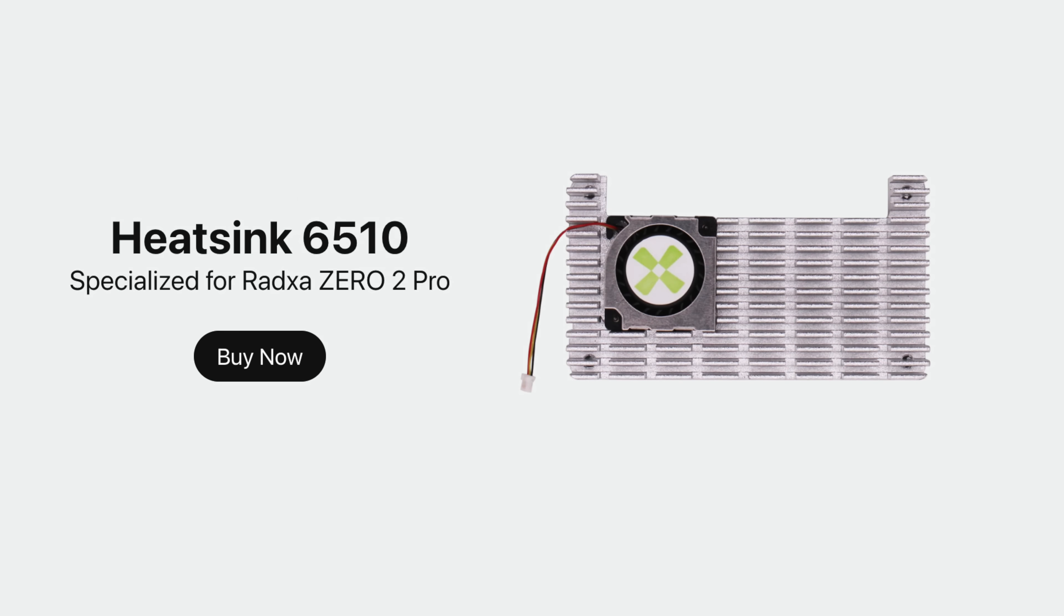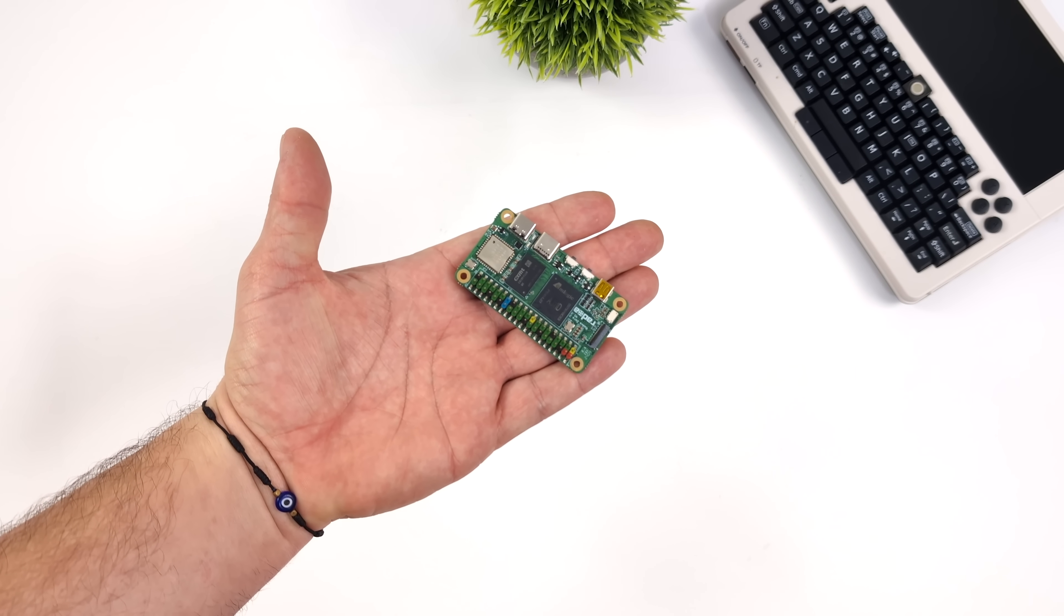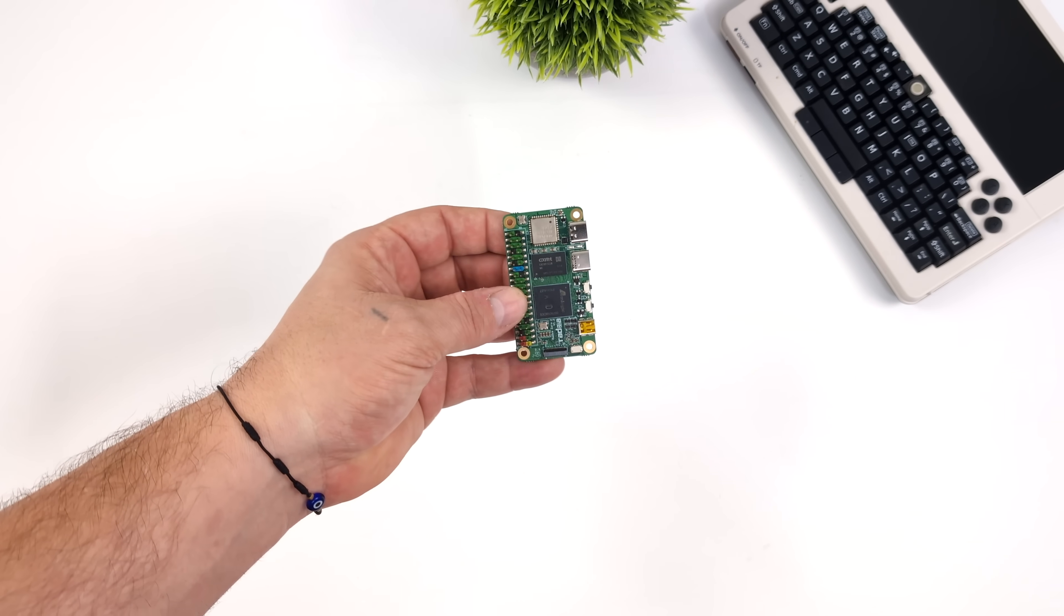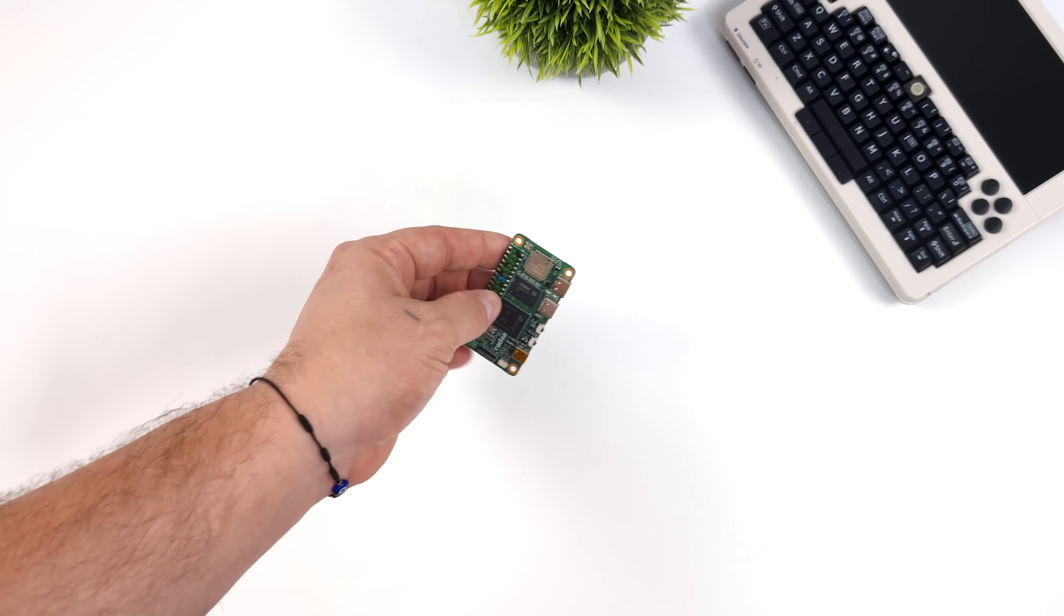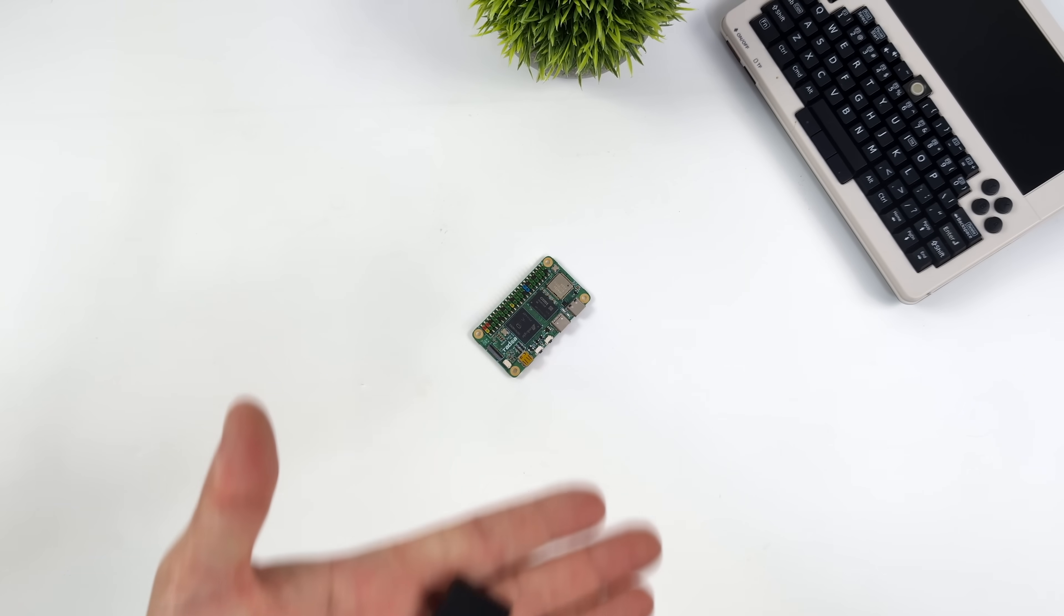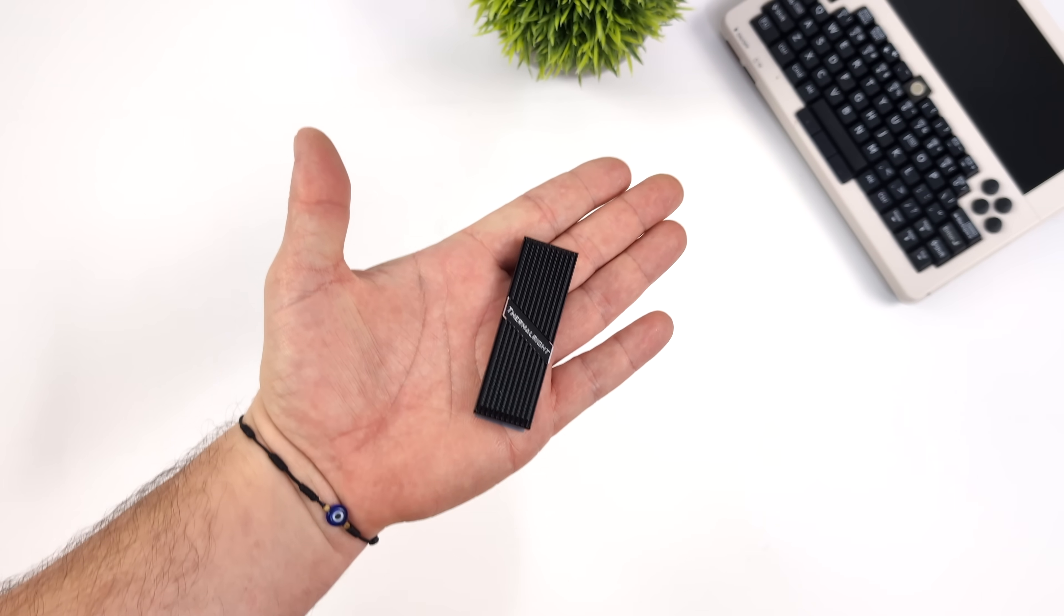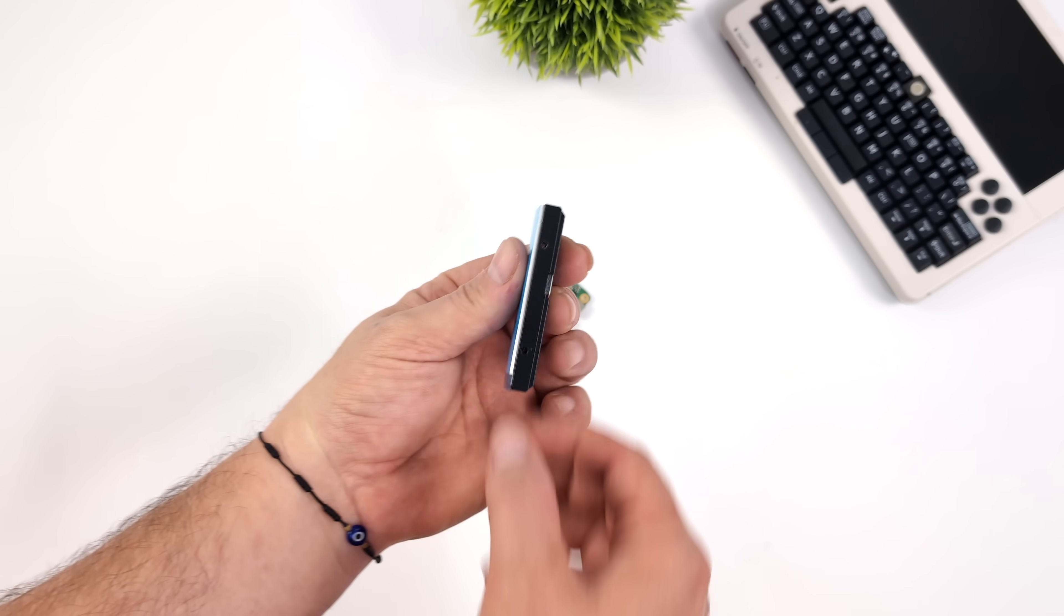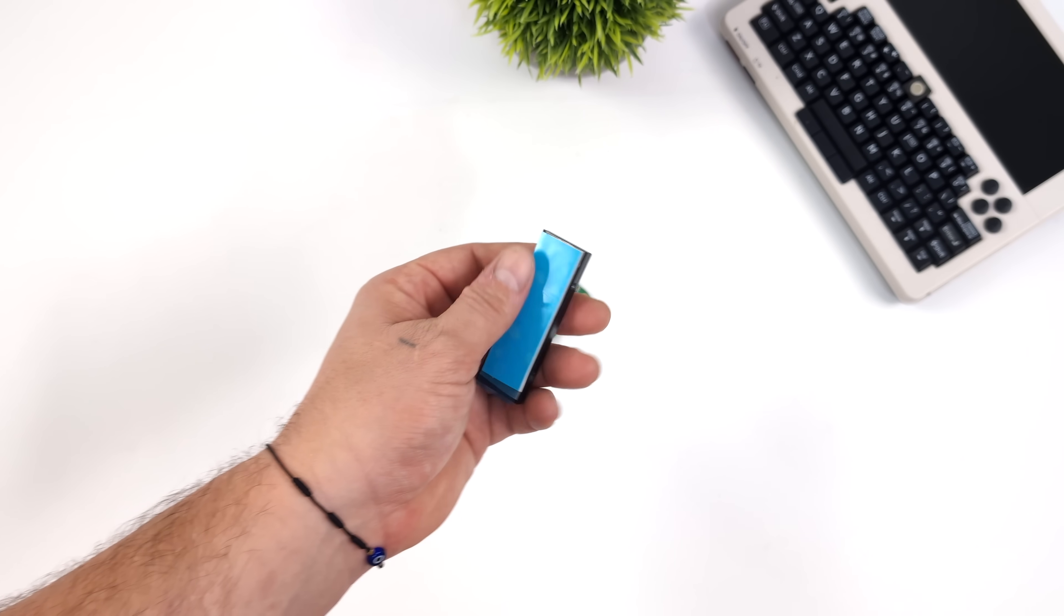And unfortunately, I wasn't able to get my hands on the heatsink just yet. It's going to be shipping in about a week, so I do need to cool this thing. But I do want to make sure that I can keep this thing cool. And luckily, these M.2 heatsinks actually fit right in between the GPIO and the front I/O.